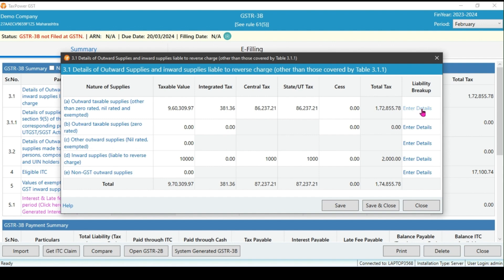Users also have the option to enter their values by liability breaker.